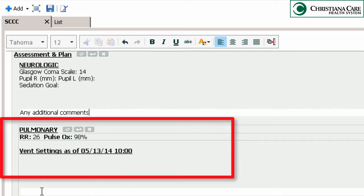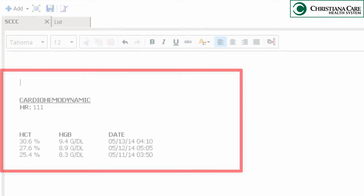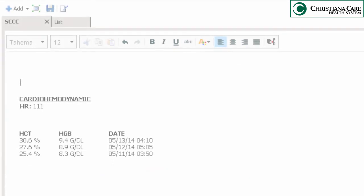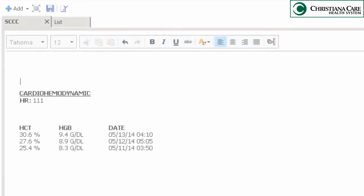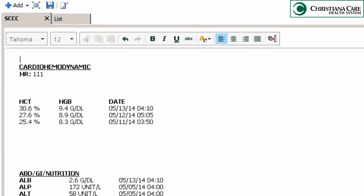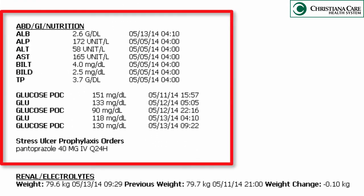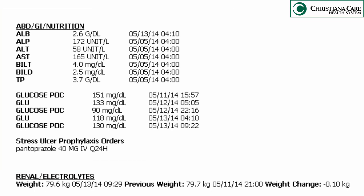In pulmonary, the vent settings are included in your note. Cardio hemodynamic includes heart rate, BP, CVP, SCVO2, cardiac enzymes, and the HNH trend will populate. In the abdomen and GI section you'll get pertinent labs, orders for stress ulcer prophylaxis, and the current diet order.